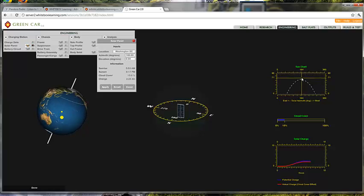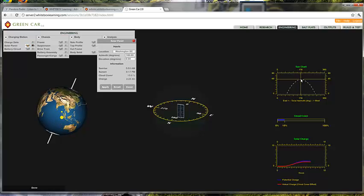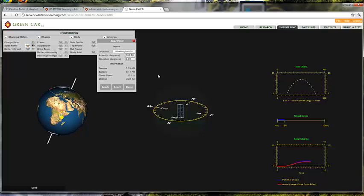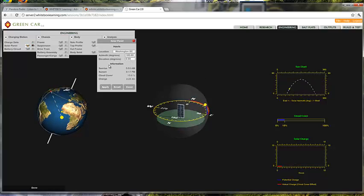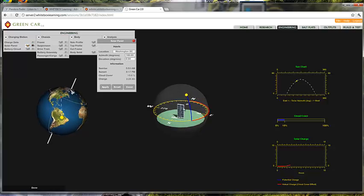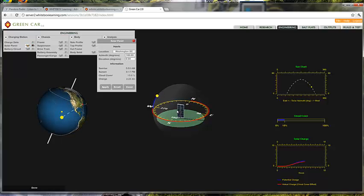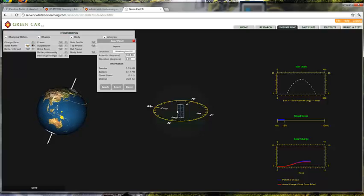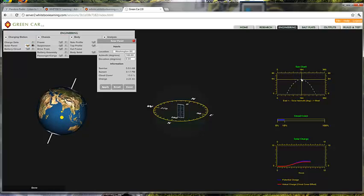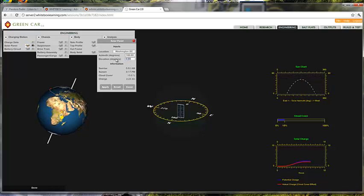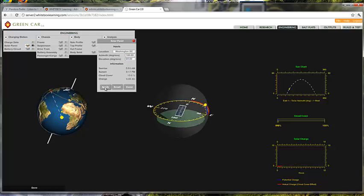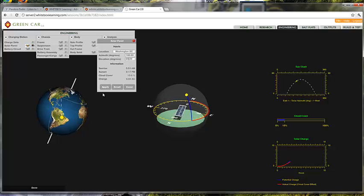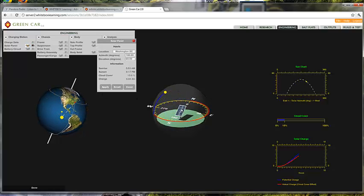You'll see the maximum elevation for Washington DC on this date is about 65 degrees. That's important because for a maximum solar charge for our solar panel, which we see here in the celestial sphere, will occur when the solar panel is optimally aligned with the location of the sun. So I'm going to theorize that if I set my solar panel at the maximum elevation for that date, I'll get a better charge.